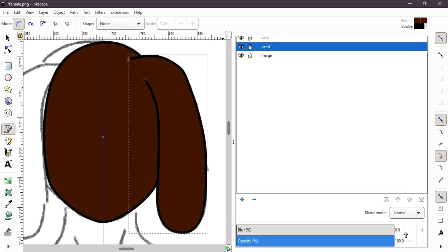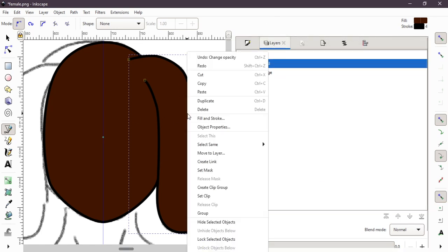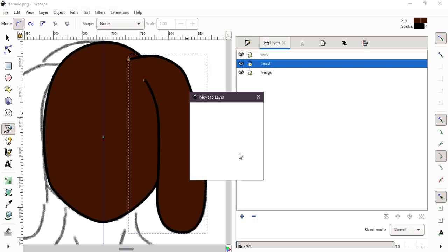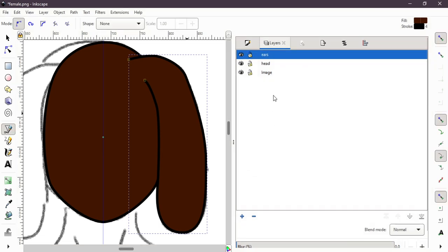If I increase transparency, I see ear in the head and I want it into its own ear layer, so I right click it and very simple move to layer, move the selected object to ears, done.